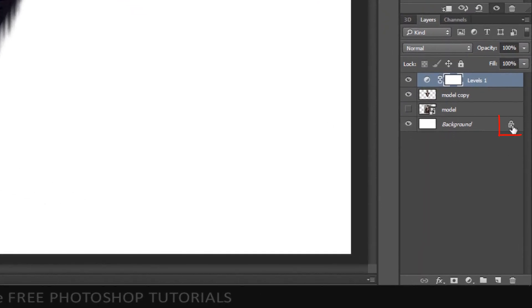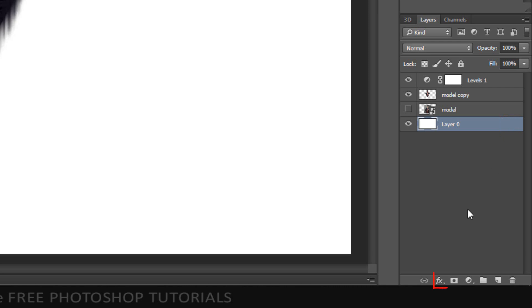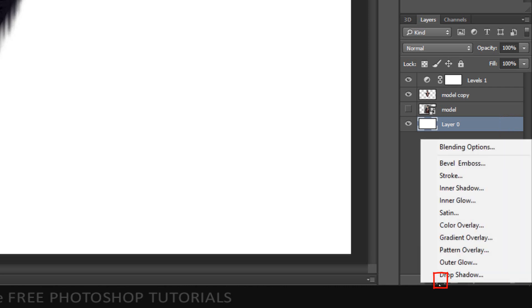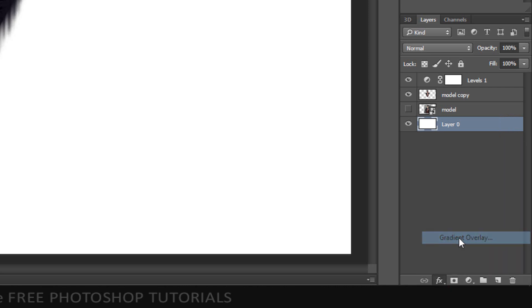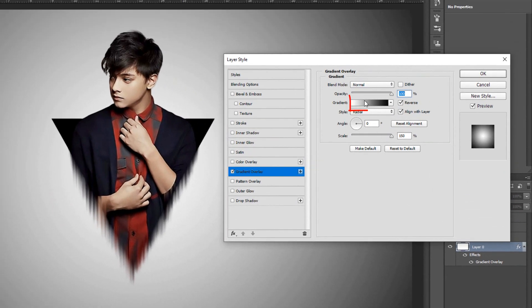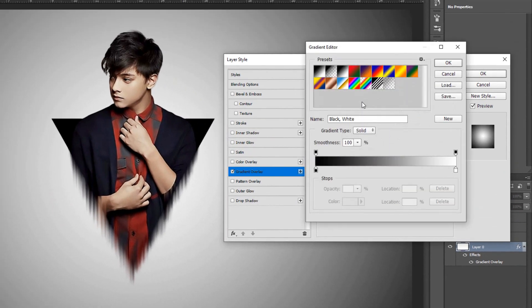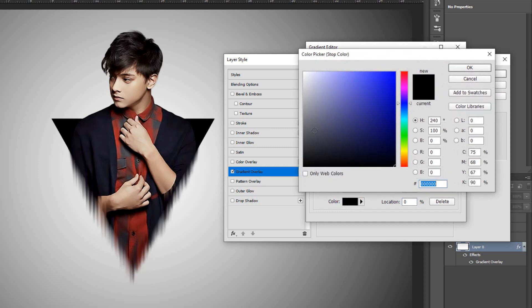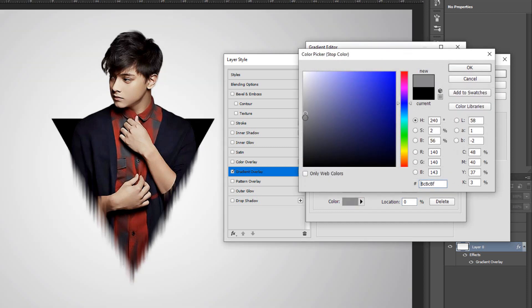Click the lock icon to unlock the background and open the layer style window. Click Gradient Overlay and the gradient bar. Click the black-white thumbnail and the lower left stop. Click the color box and pick a soft color that works with your subject.